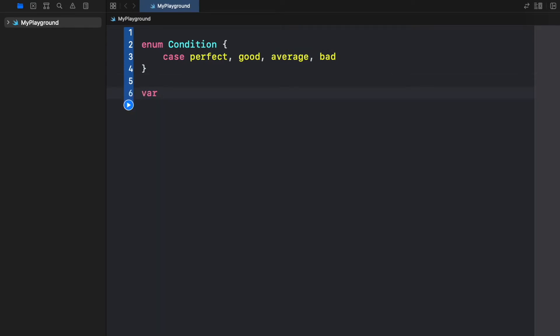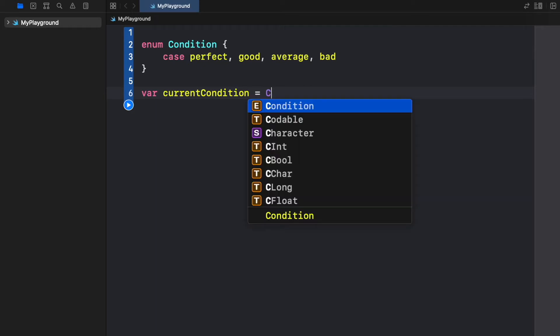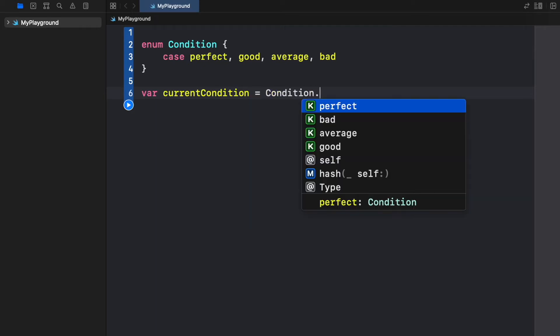Next we're going to create a variable called current condition and we're going to assign one of these enums to this variable such as condition dot perfect.